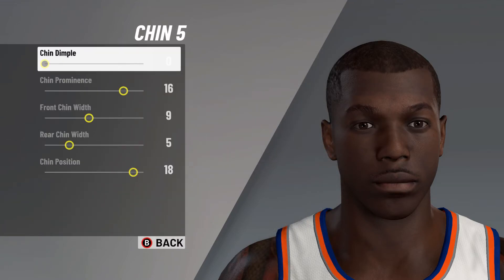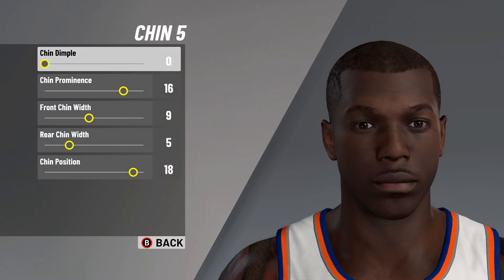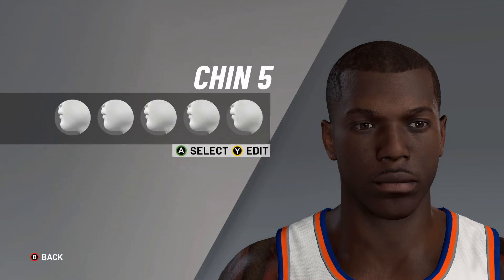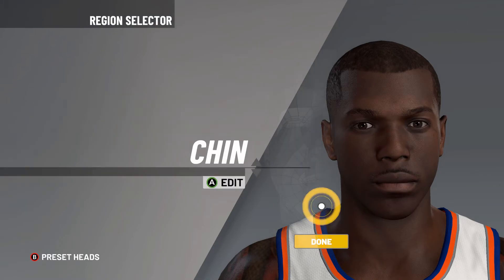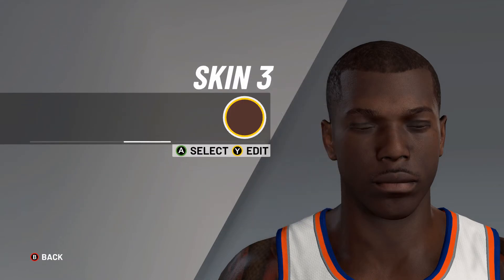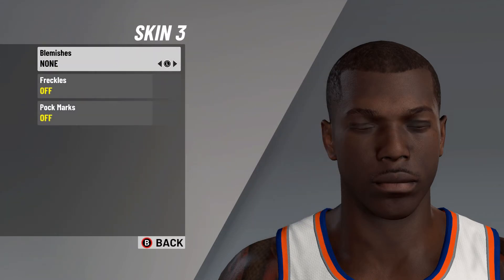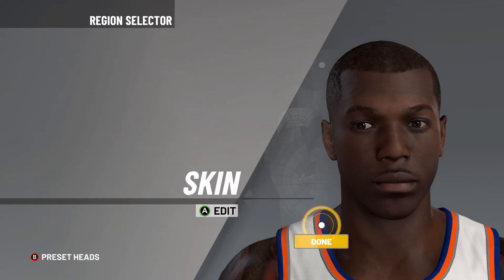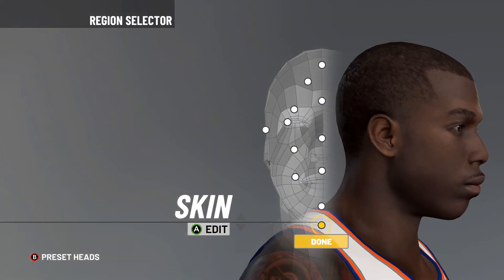After that it's onto chin number 5 — chin nipple on 0, chin prominence on 16, front chin width on 9, rear chin width on 5, chin position on 18. After that and finally it's onto the skin — skin number 3, no blemishes, no freckles, no pockmarks. And as you can see, you have Bobby Shmurda in NBA 2K21.